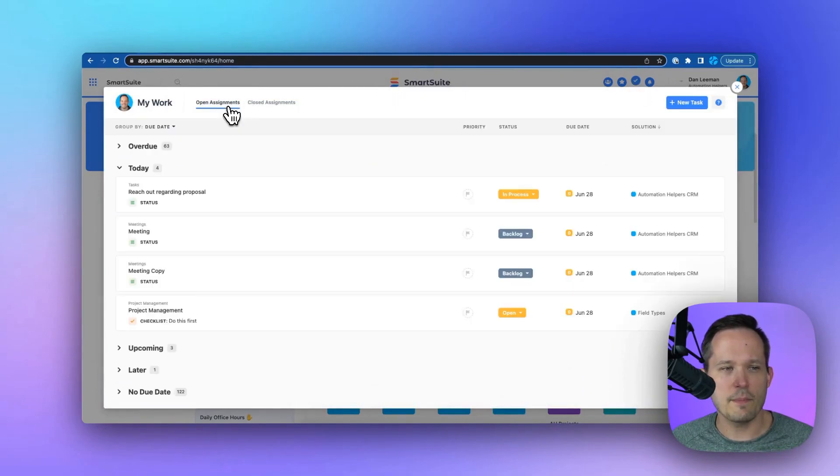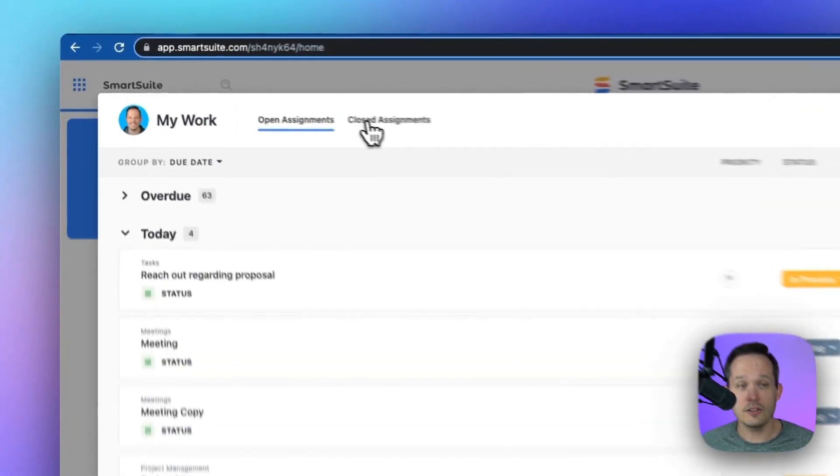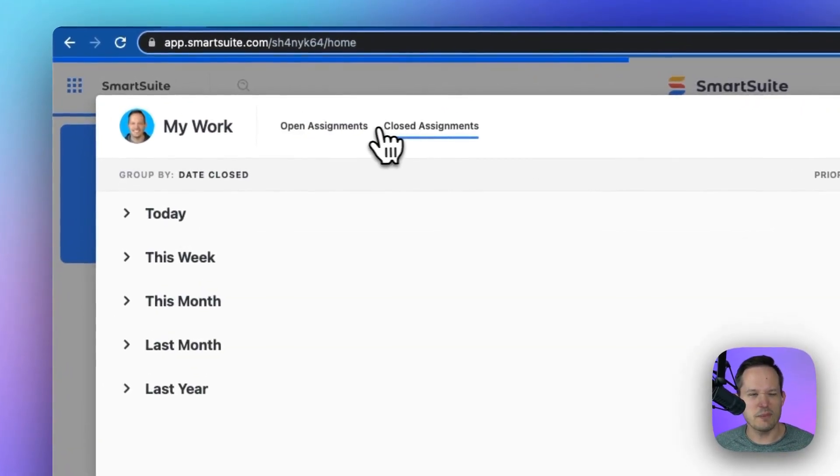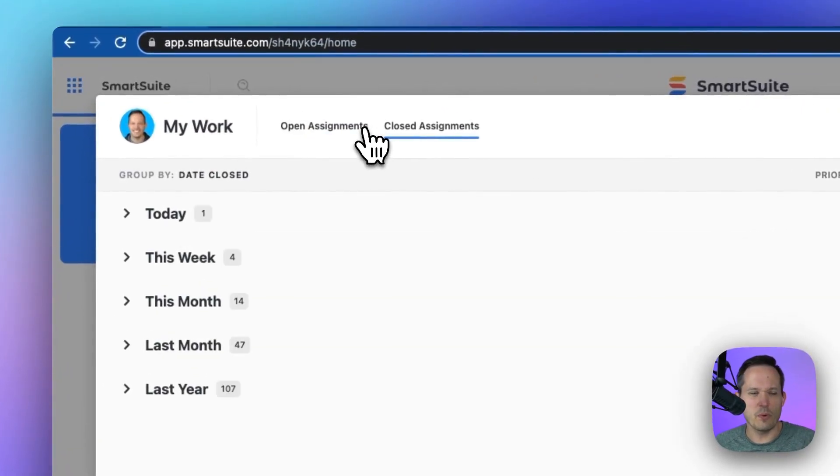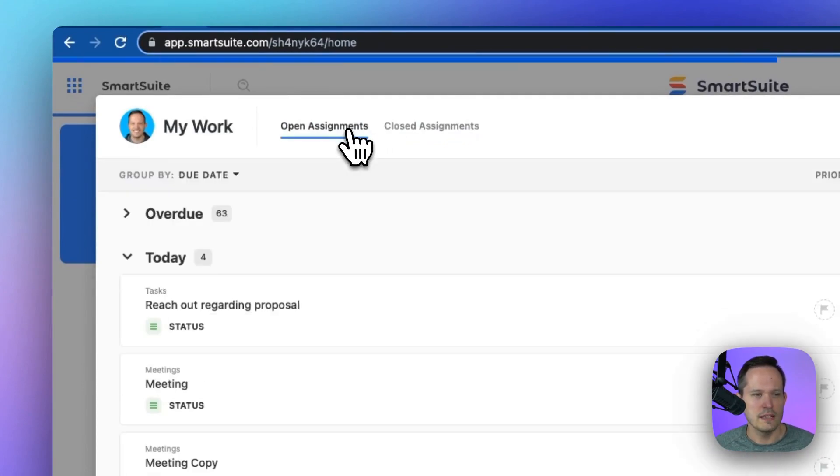Right at the top, I see our open assignments. I can also see our closed assignments, but most of the time we want to see what we actually have to work on.